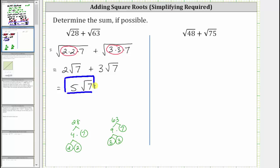Next, we have the square root of 48 plus the square root of 75. Again, let's look at the prime factorization of 48 and 75.